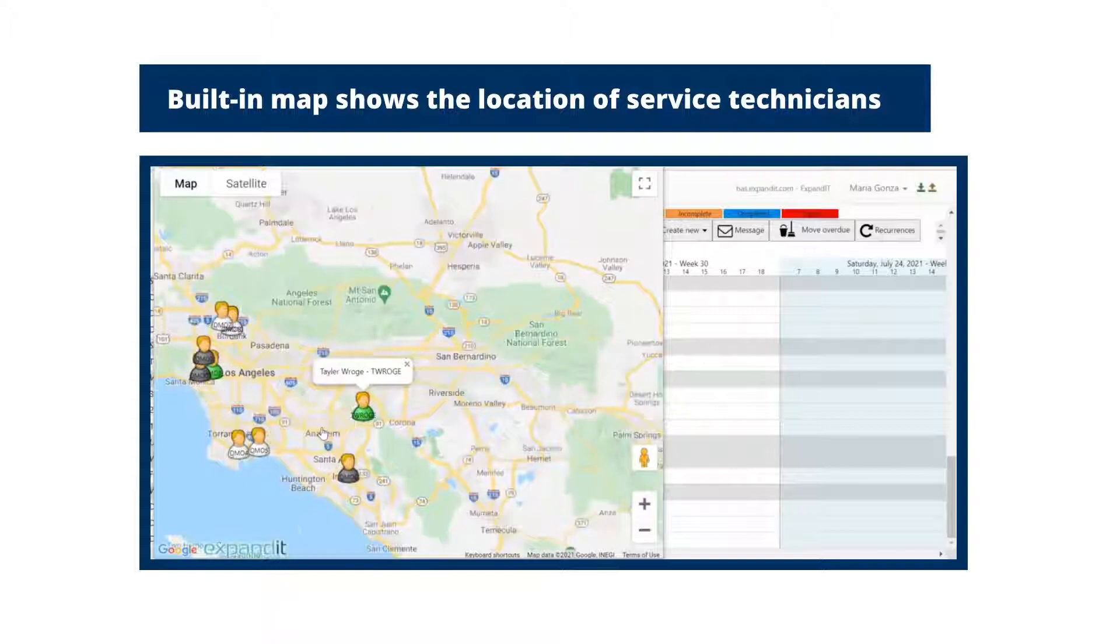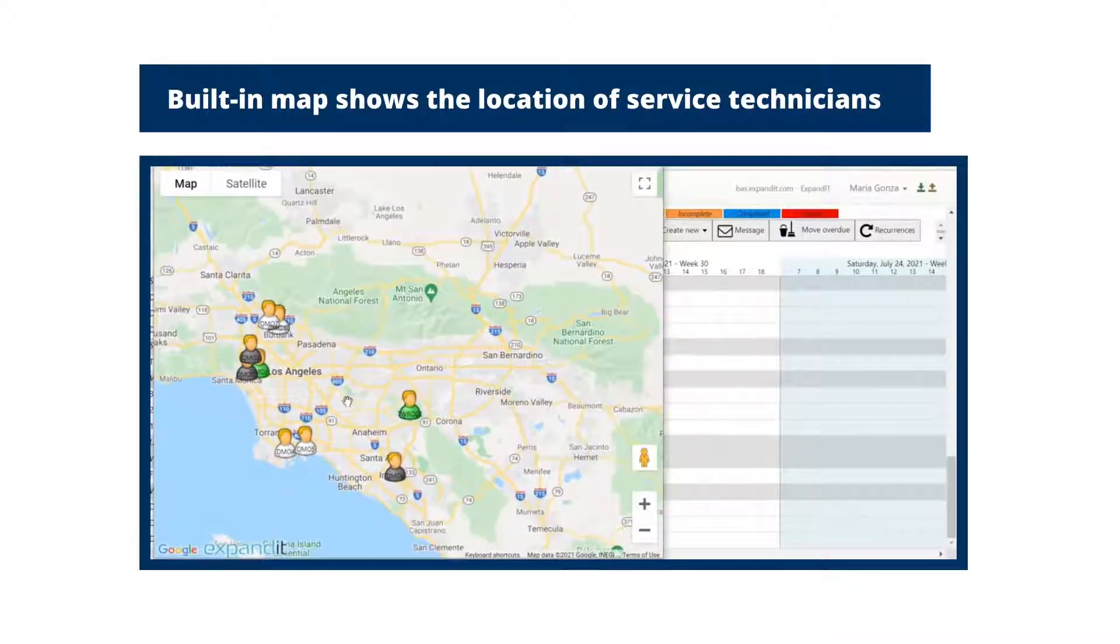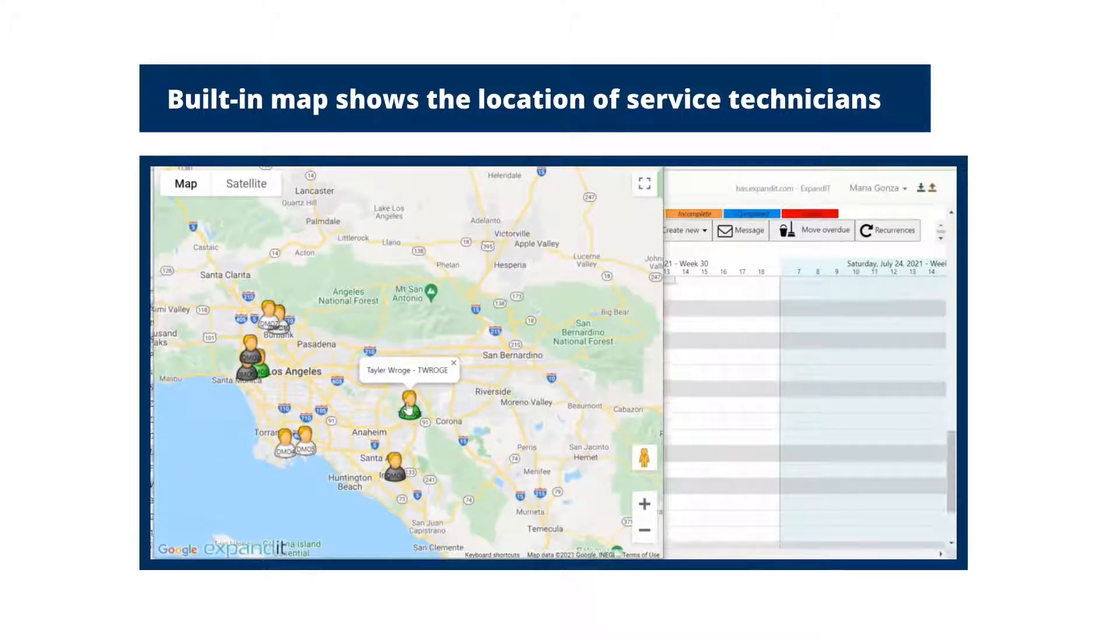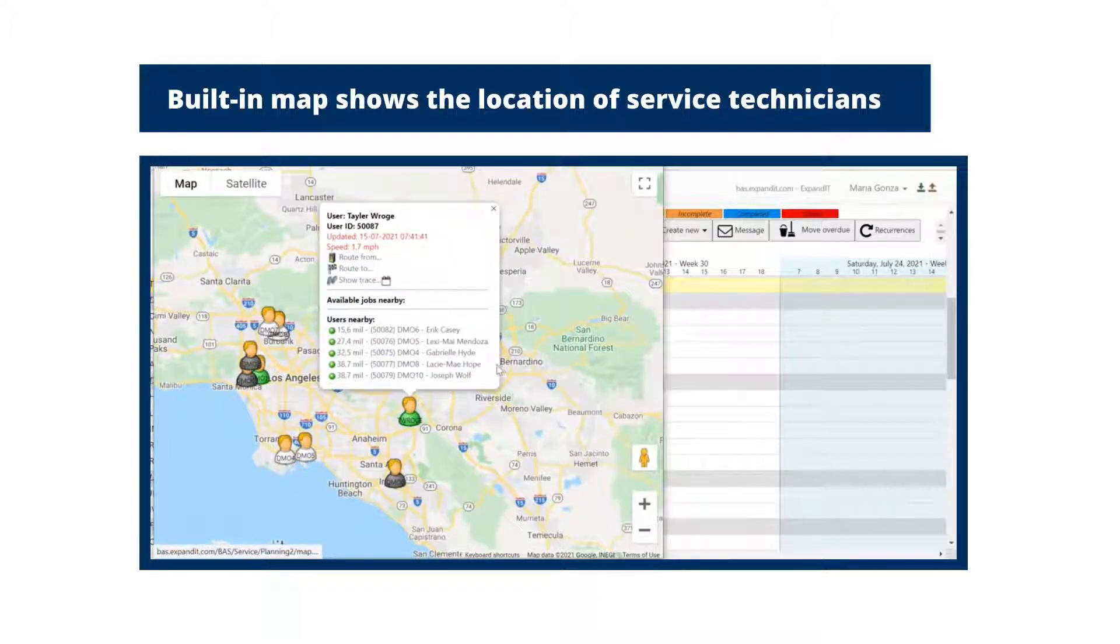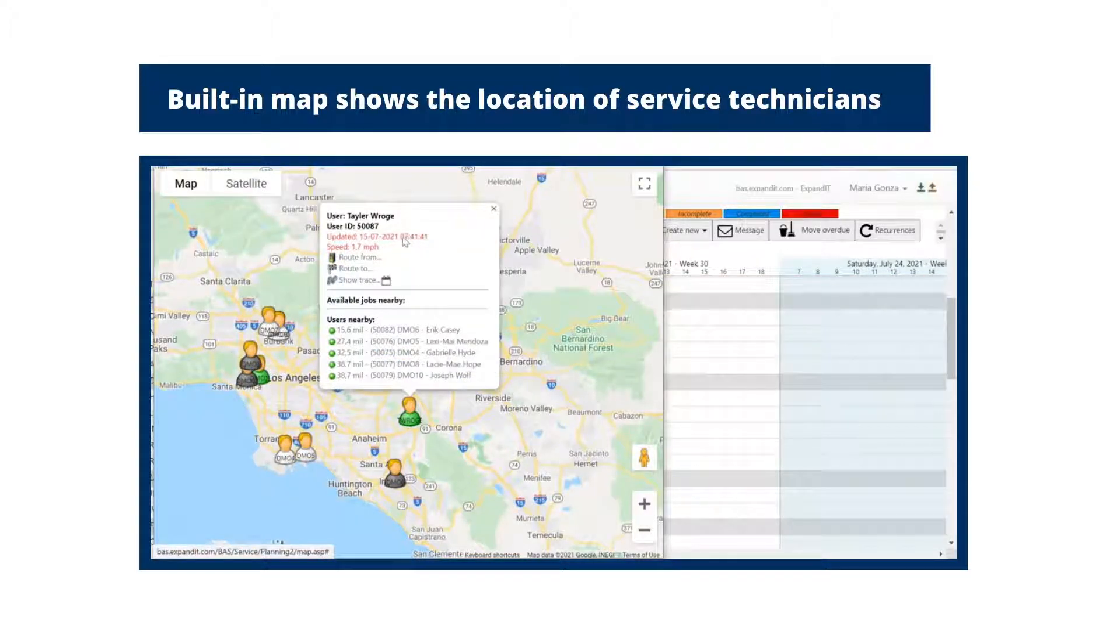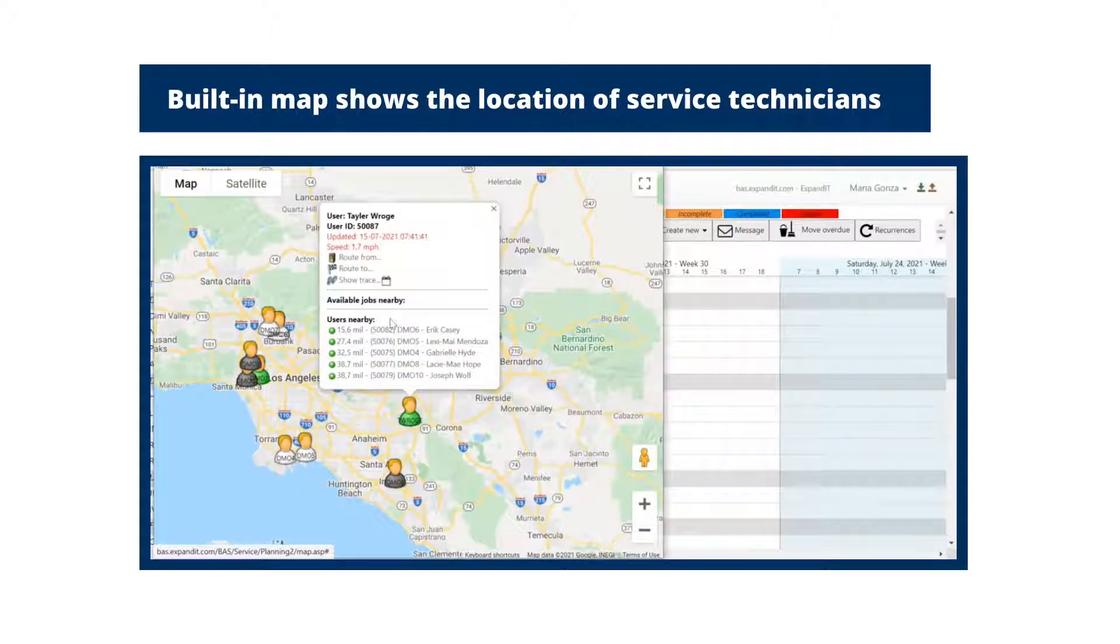Expanded resource planning includes a built-in map that shows the location of service technicians, locations, as well as the location of jobs and estimated travel time. This enables dispatchers to make informed decisions about the right person for the job when geography is a factor.